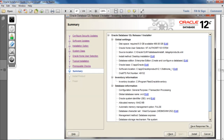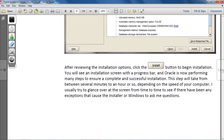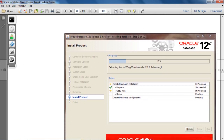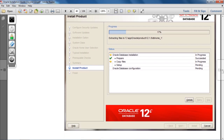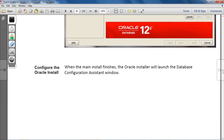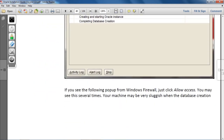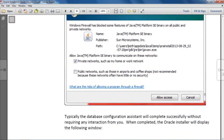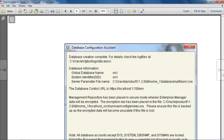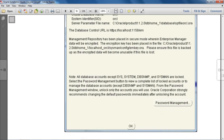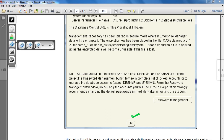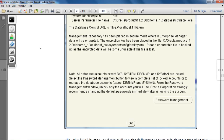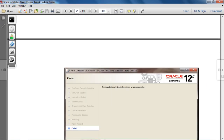After clicking the Install button, your software will start installing. You have to go ahead through the process, and when prompted, click the OK button to continue.